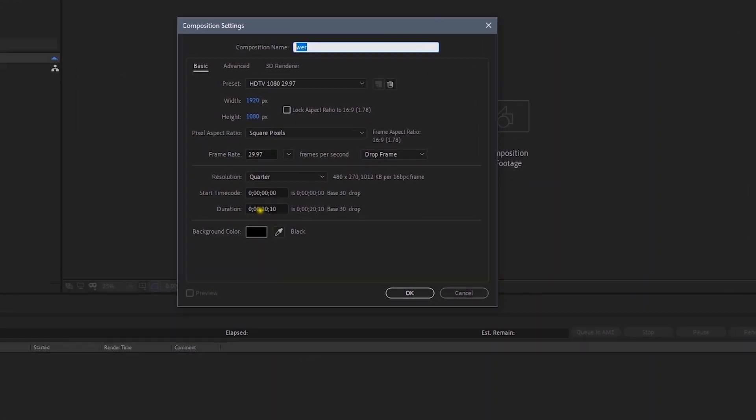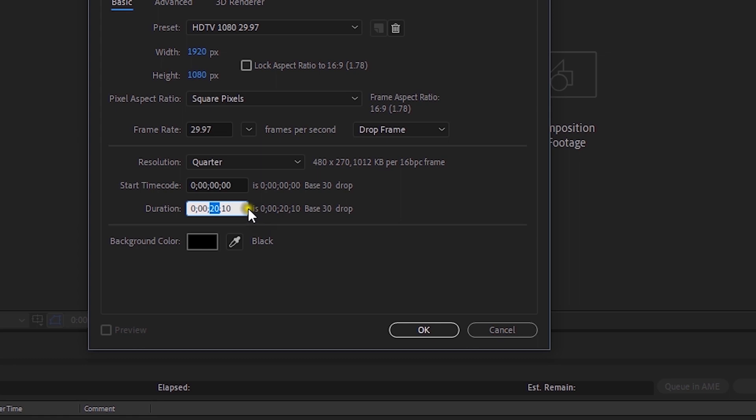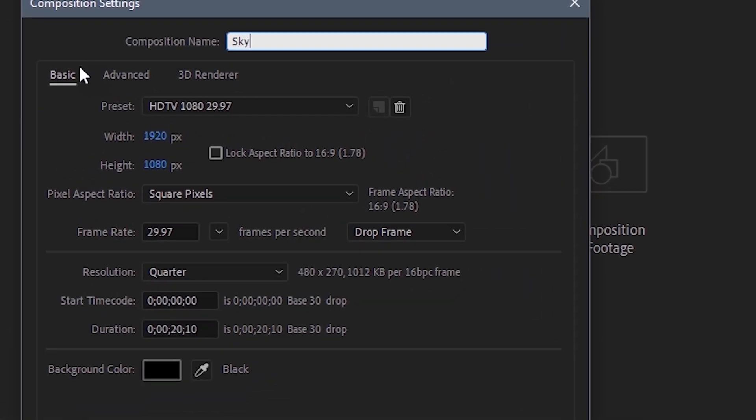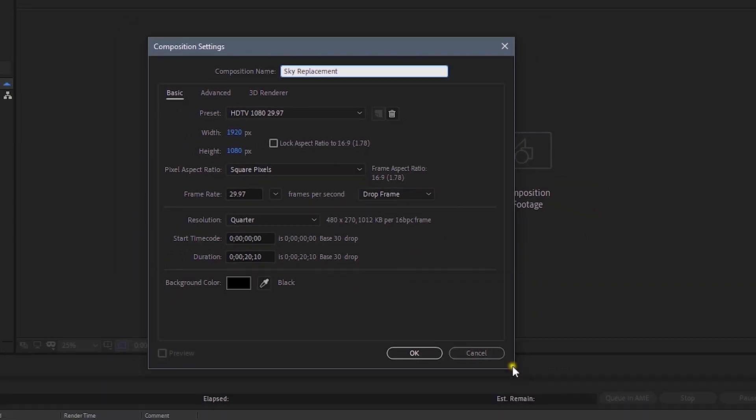Since we have a moving shot for the sky replacement — to add a nuclear power plant background like in the Dark series — this effect is a little tricky. We'll do it in After Effects. Open After Effects and make a new composition of 1920x1080, 20 seconds duration.